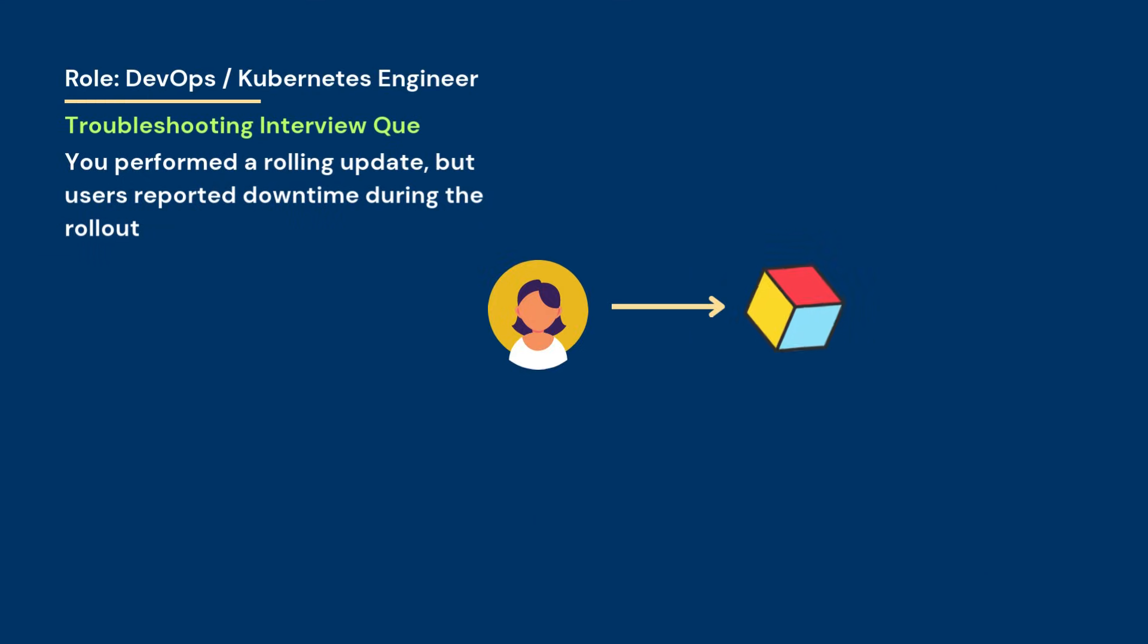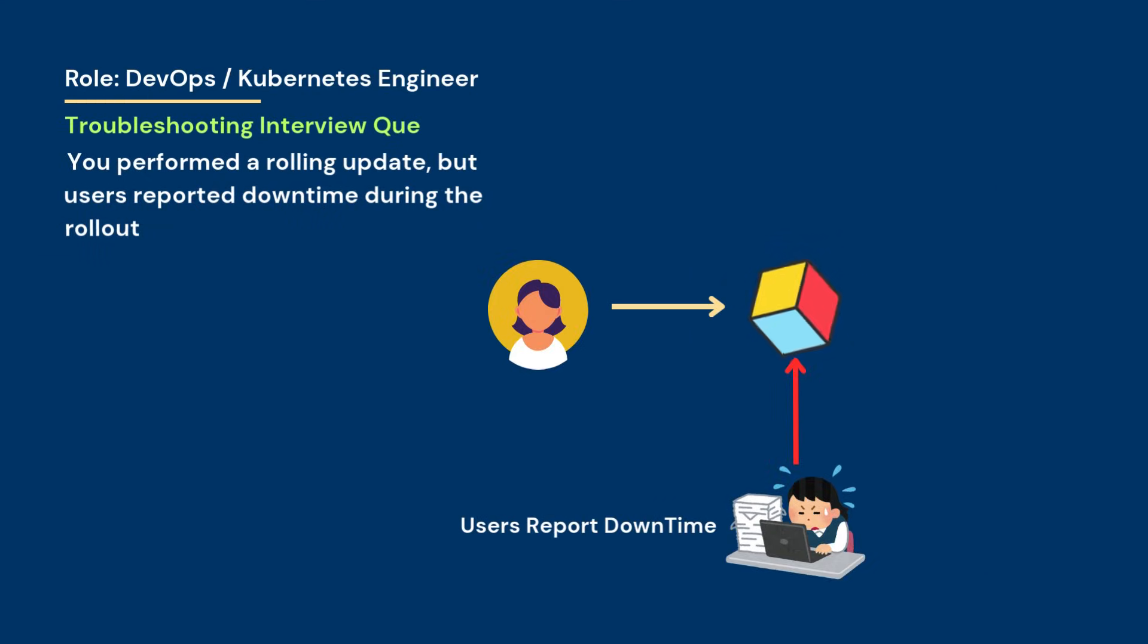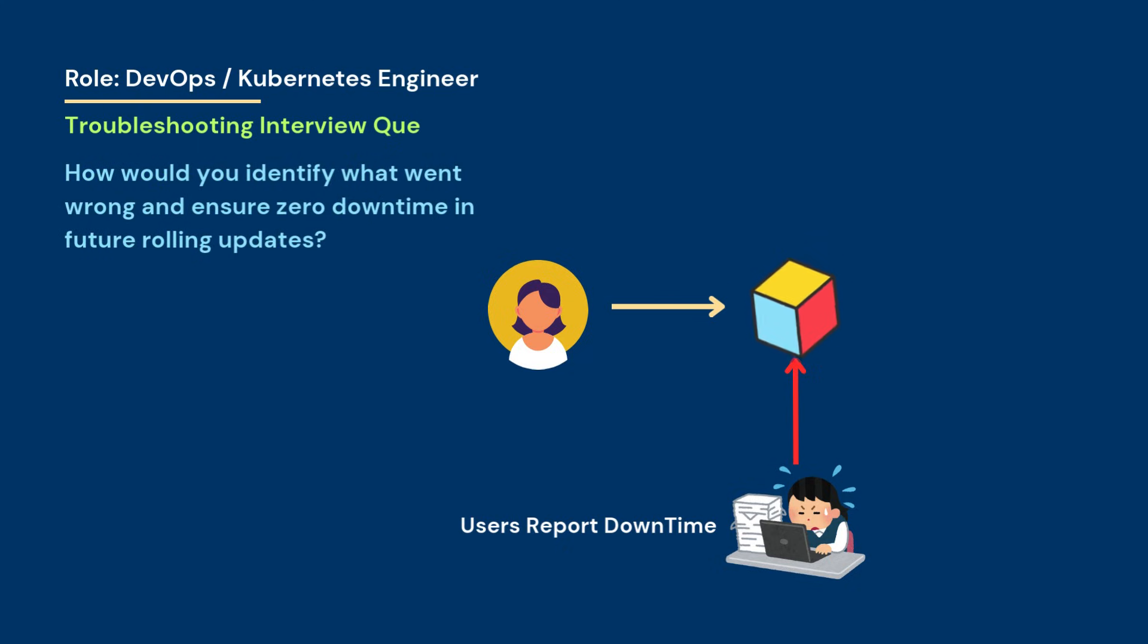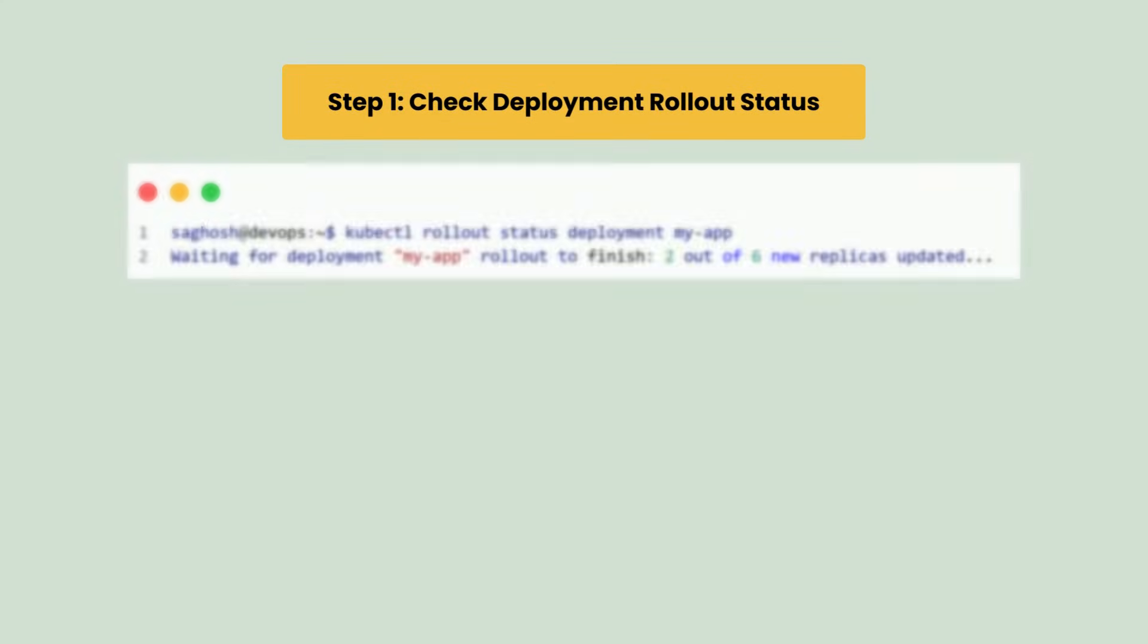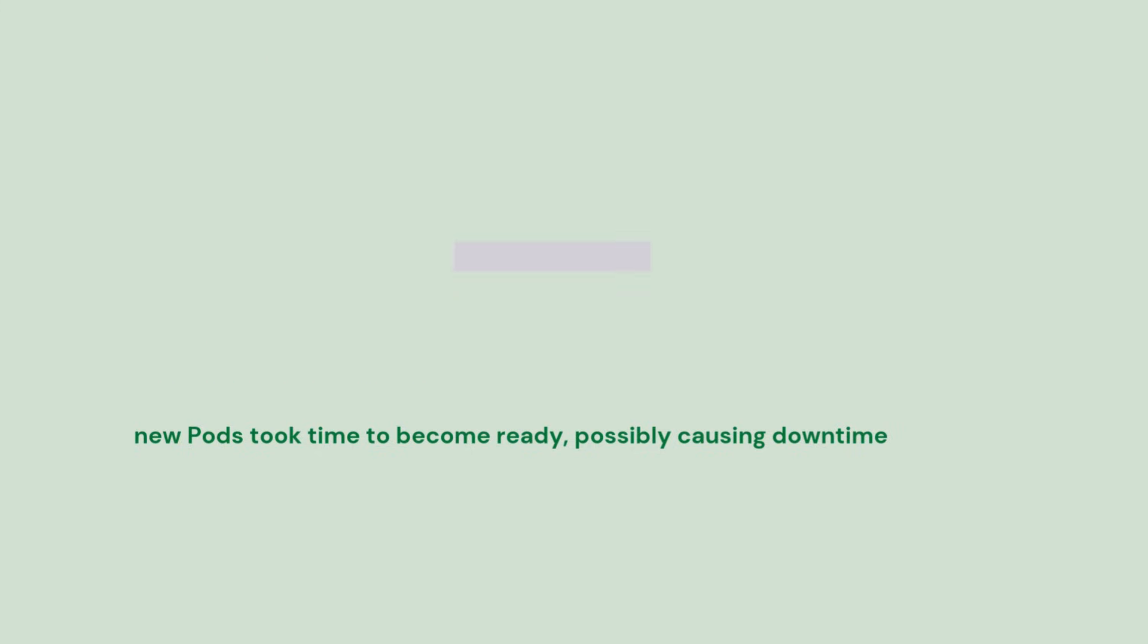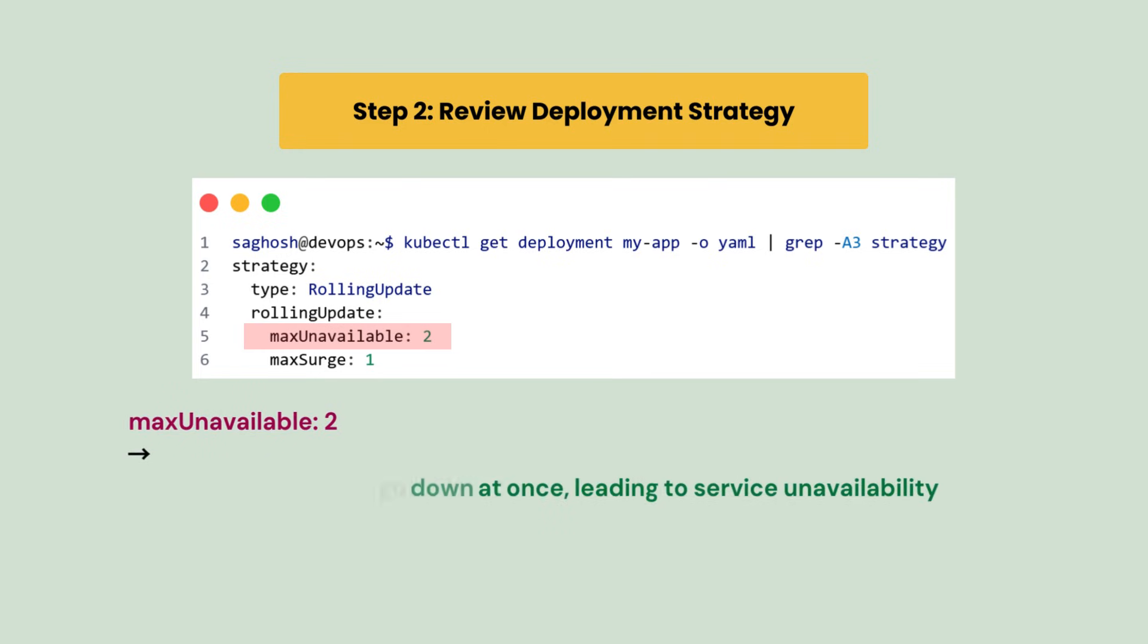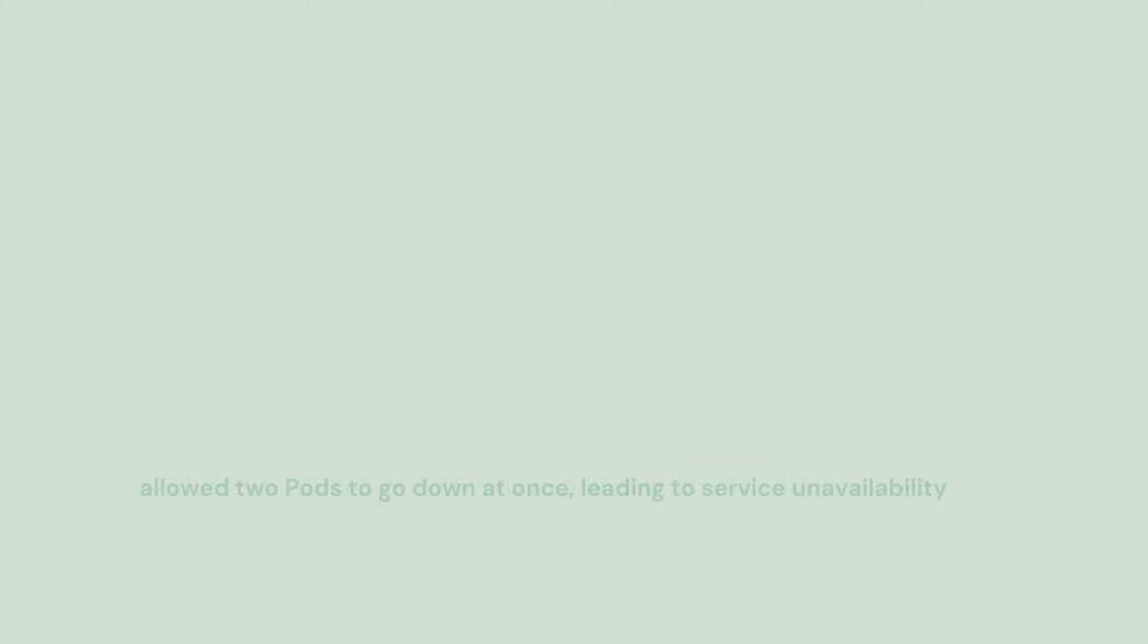You've performed a rolling update but users reported downtime during the rollout. How would you identify what went wrong and ensure zero downtime in future rolling updates? First we will check deployment rollout status. We observed that the rollout wasn't smooth, so new pods took time to become ready, possibly causing the downtime. Next we will review deployment strategy. We observe max unavailable is set to two, which allowed two pods to go down at once, leading to service unavailability.